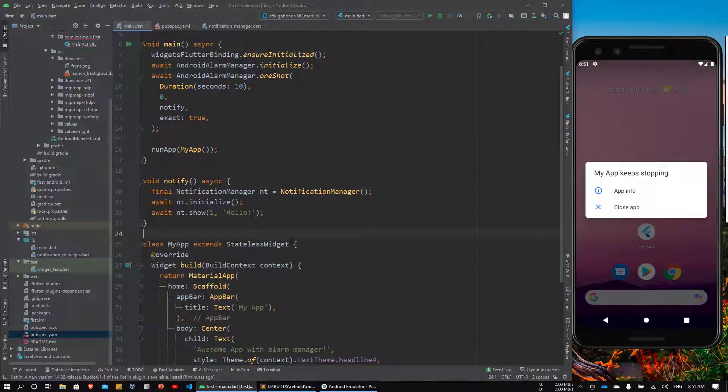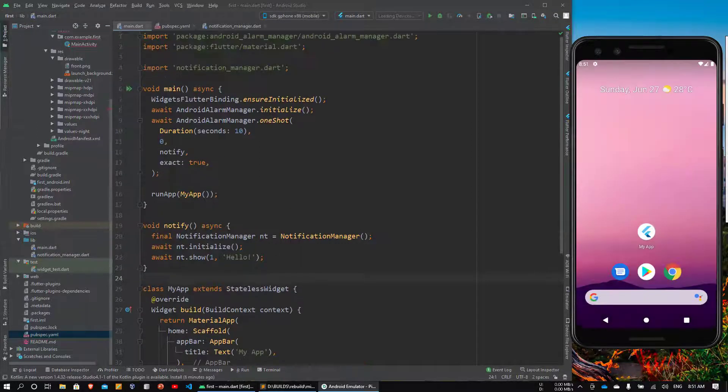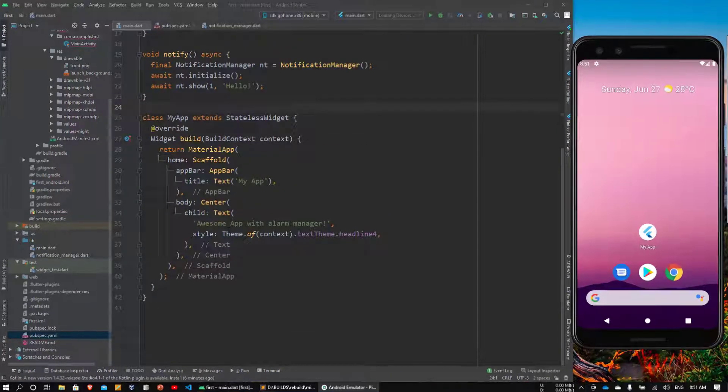So before we see how to fix this error, let's actually see what's happening here. Let me give a brief overview of my application.